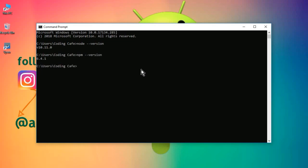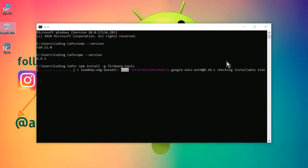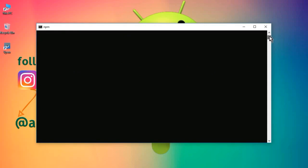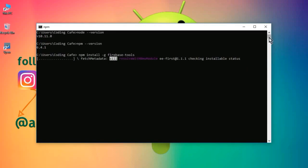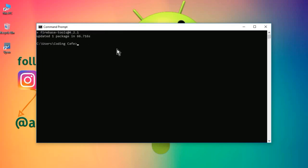Everything is okay — it is installed successfully. Now we need to install the Firebase tools. For that, simply type 'npm install -g firebase-tools' and press Enter. It will take some time, maybe two or three minutes. You can see the packages are added successfully — the Firebase tools are installed.